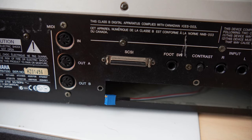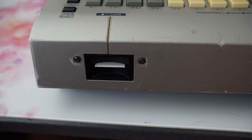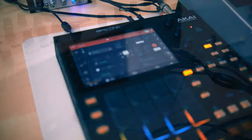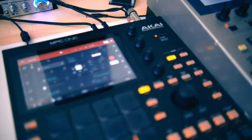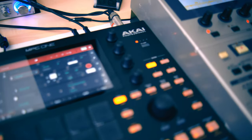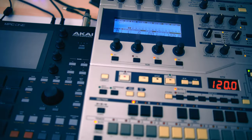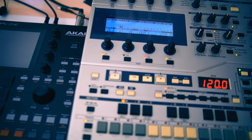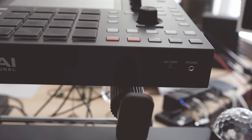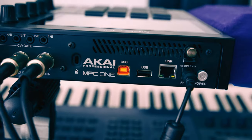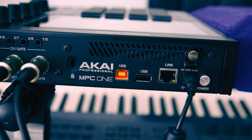The RS7000 has a SCSI interface and also a SmartMedia slot. Both formats are obsolete today, but there are USB converters around which will let you use modern storage media. The MPC has an SD card slot and one USB port, so importing existing samples should be no problem.